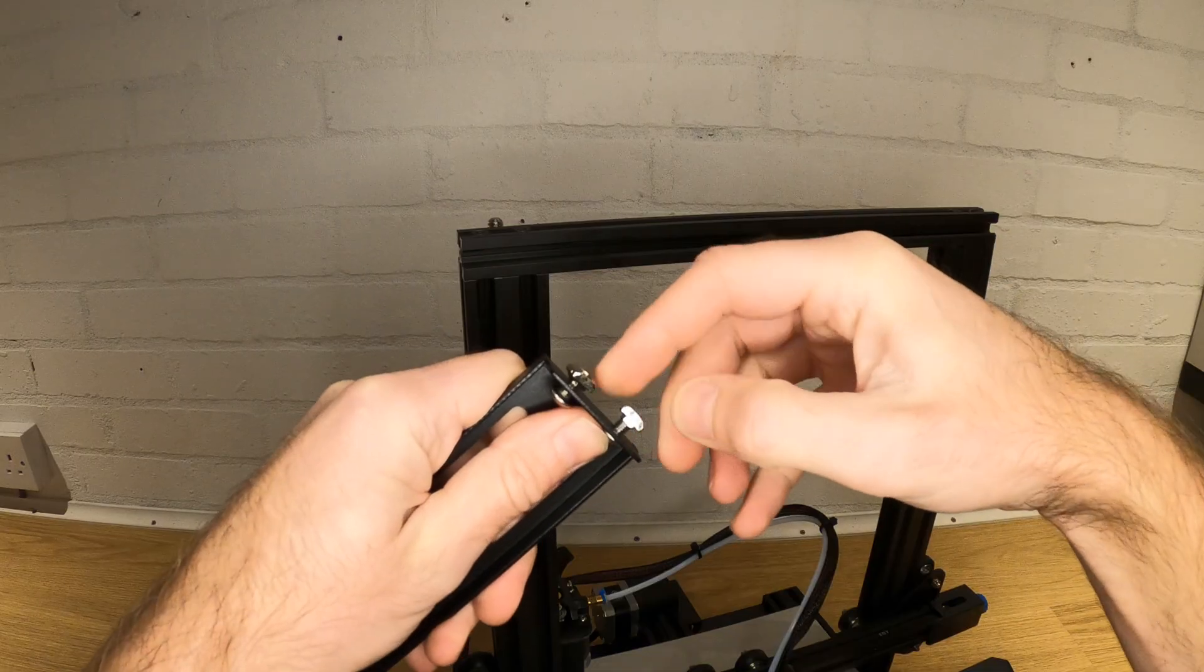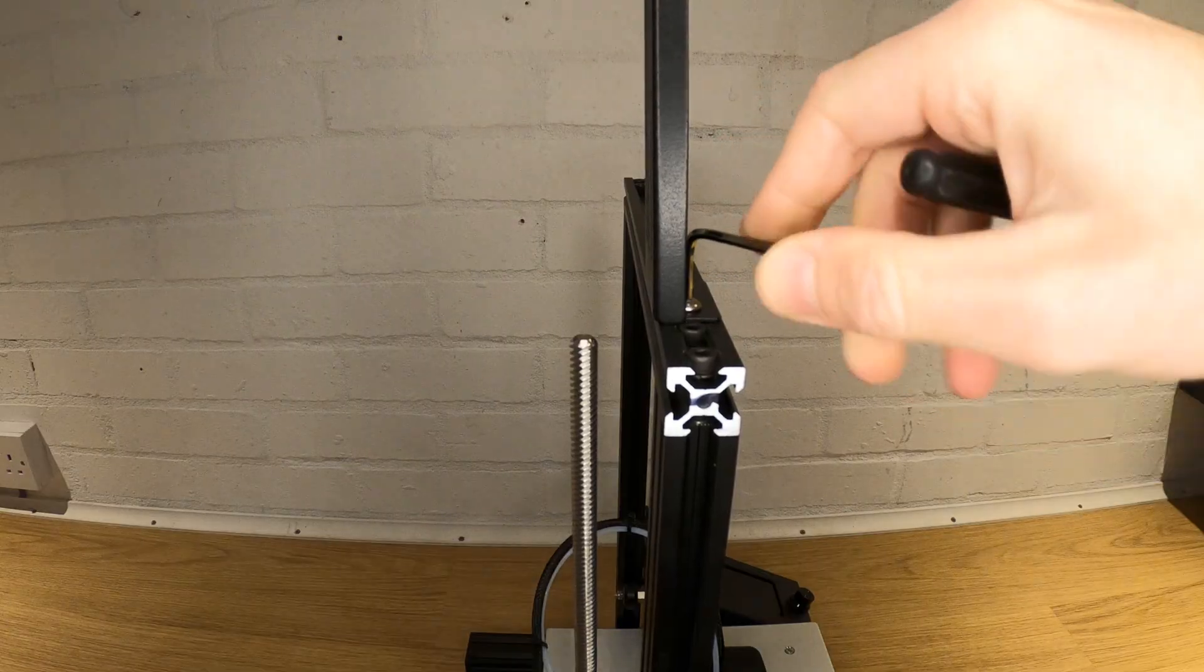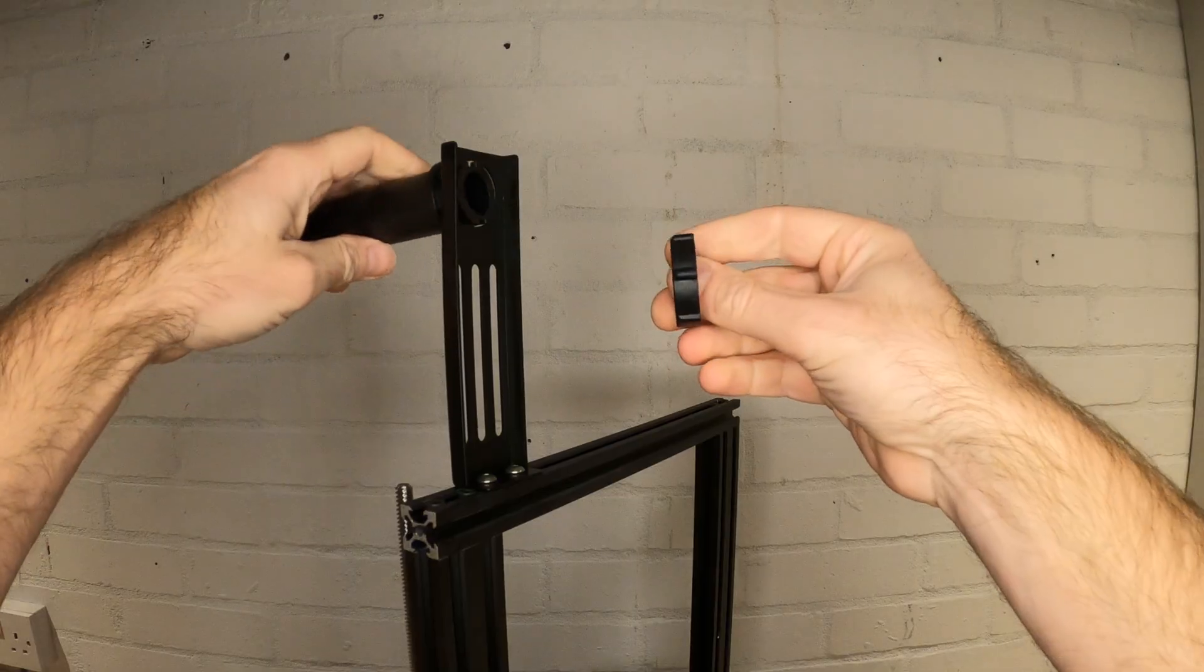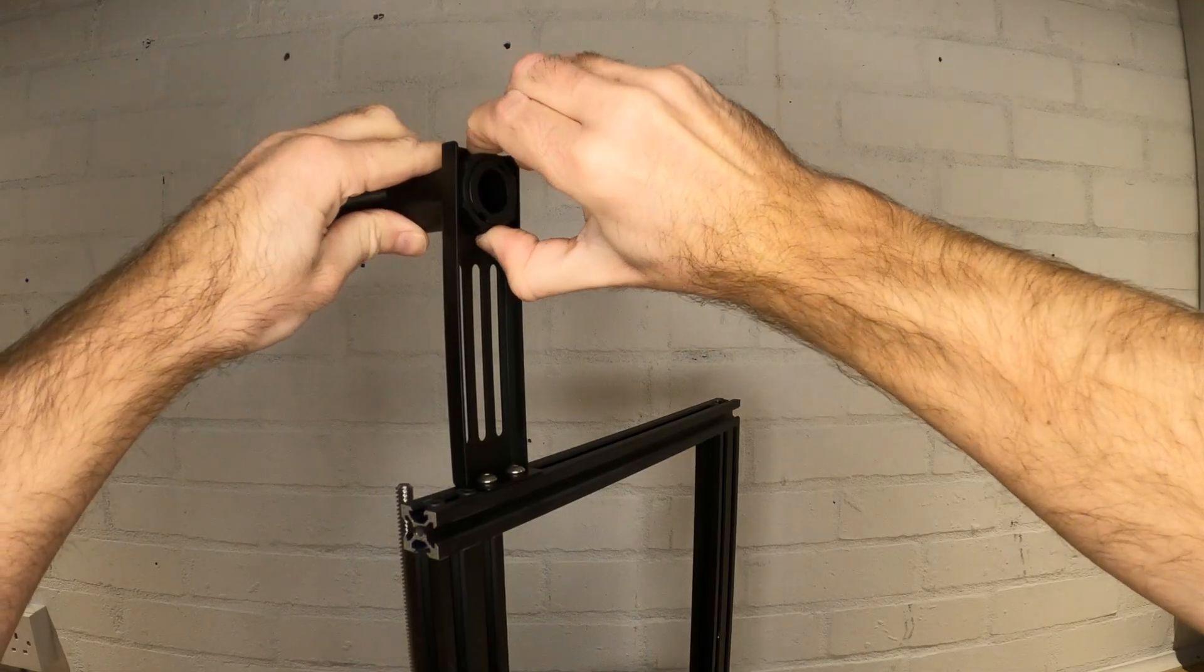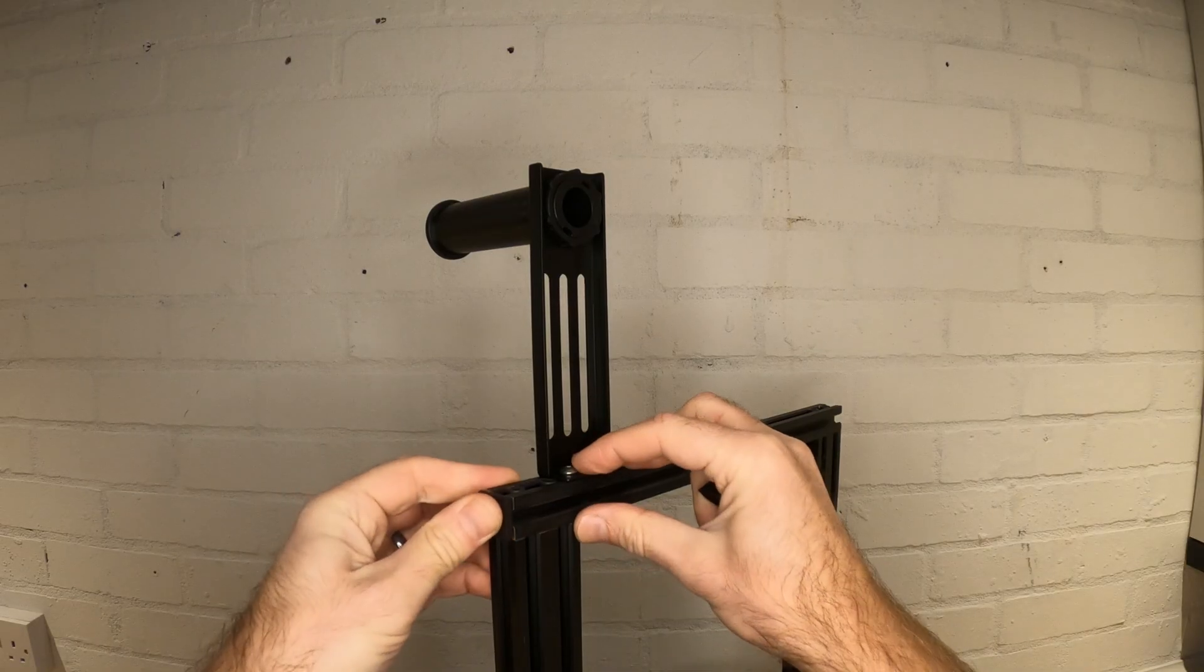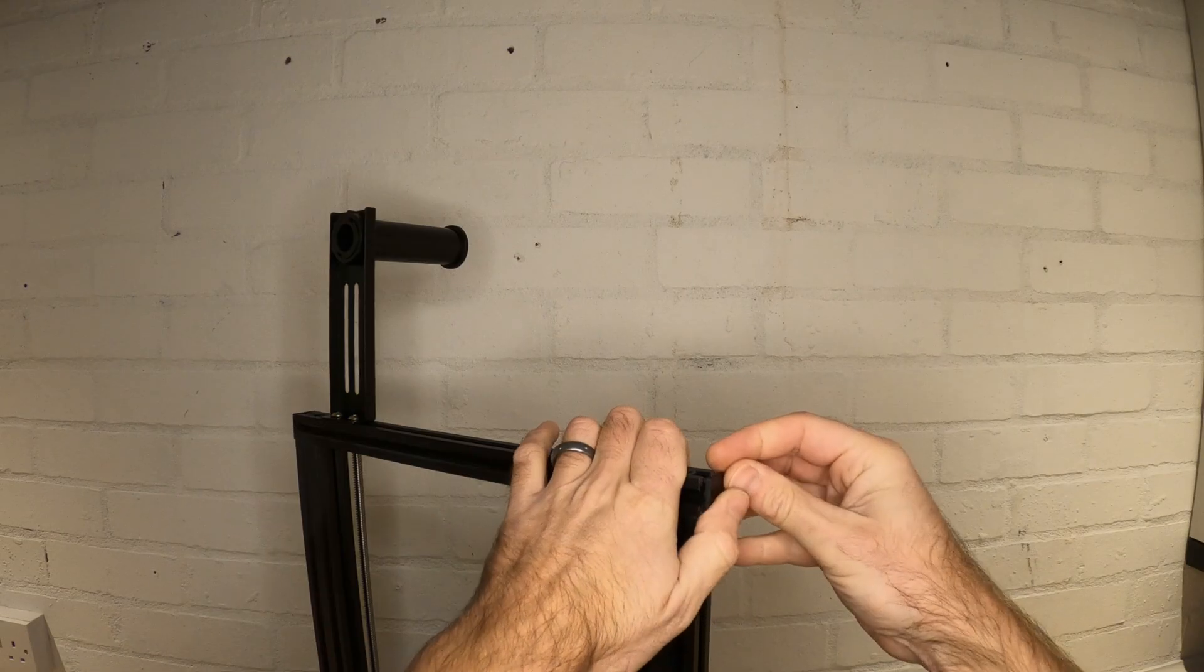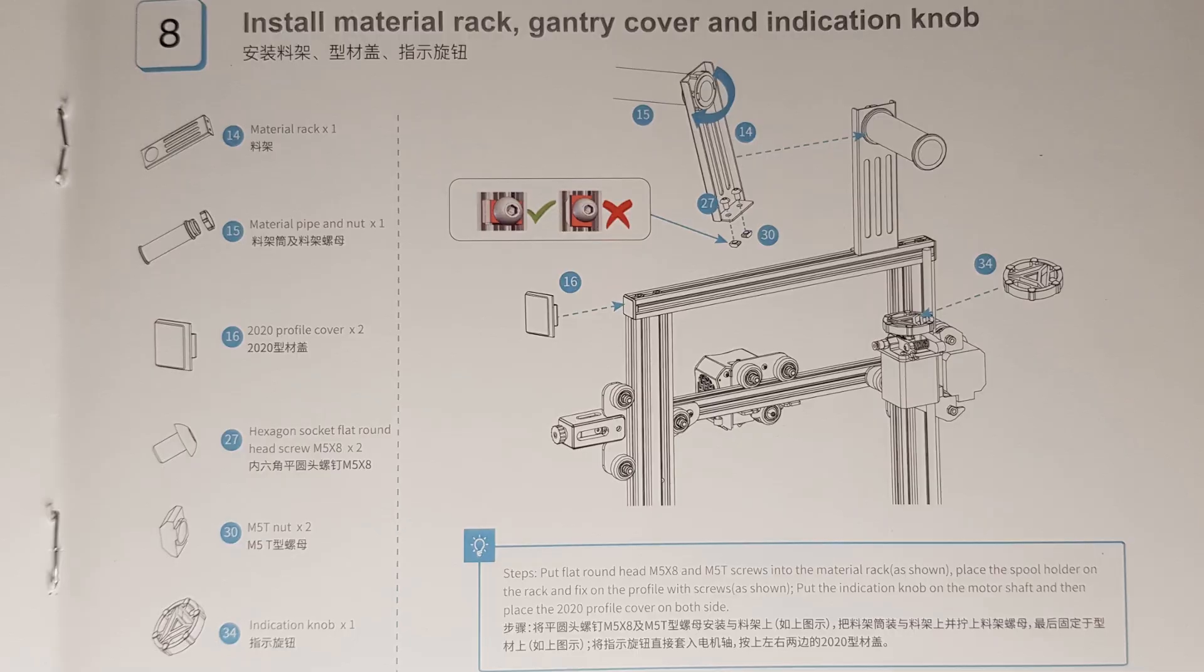If you're going to use the included spool holder, mount it to the top of the frame with the remaining t-nuts and attach the plastic tube that the spool sits on. Fit the plastic end caps for the top extrusion and fit the extruder knob as shown. This is all shown in stage eight of the manual.